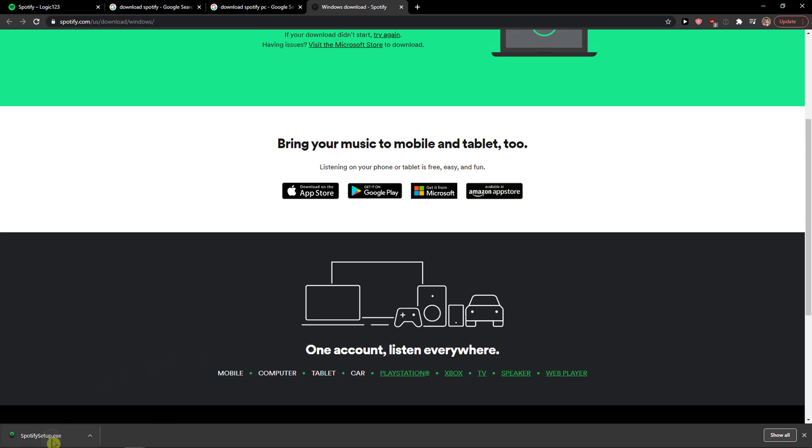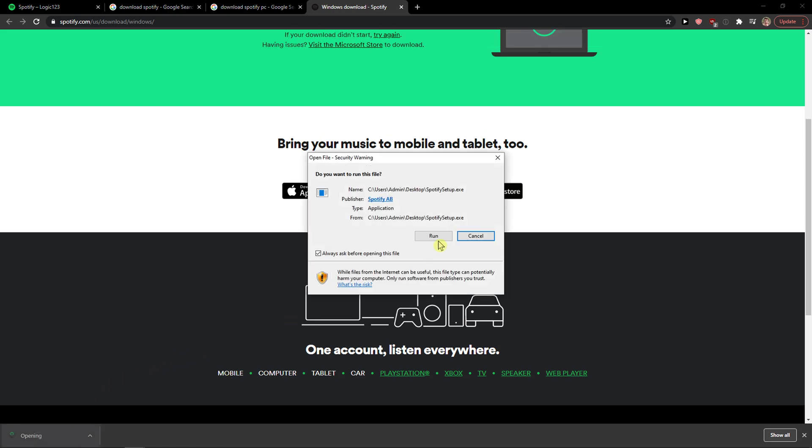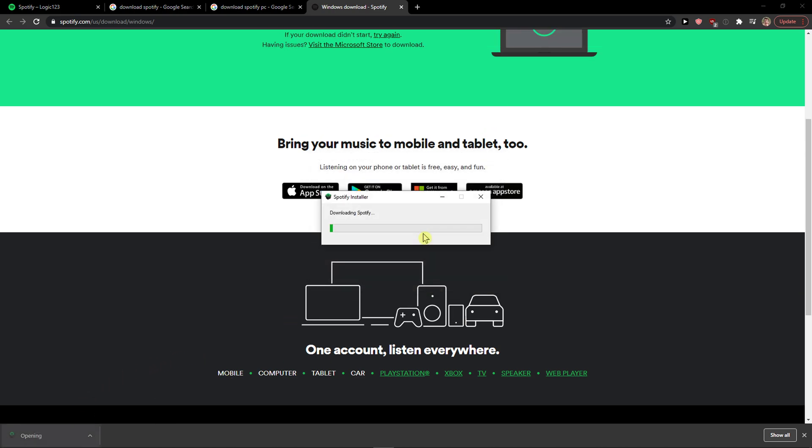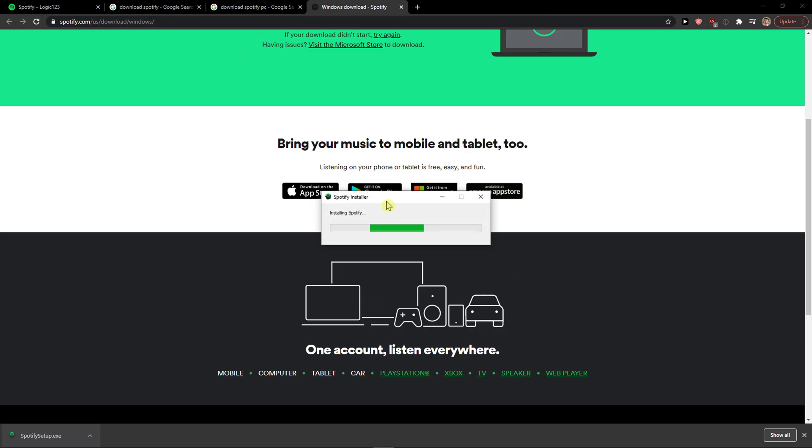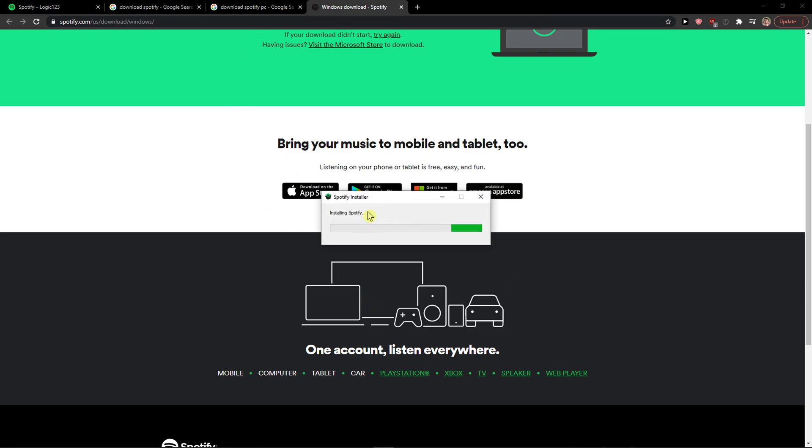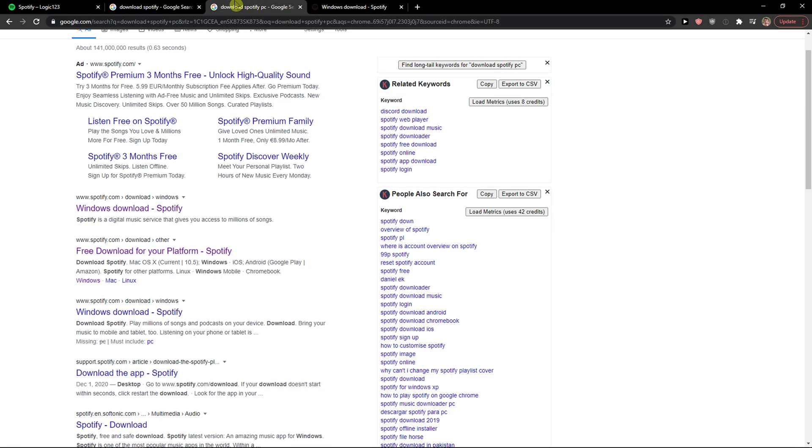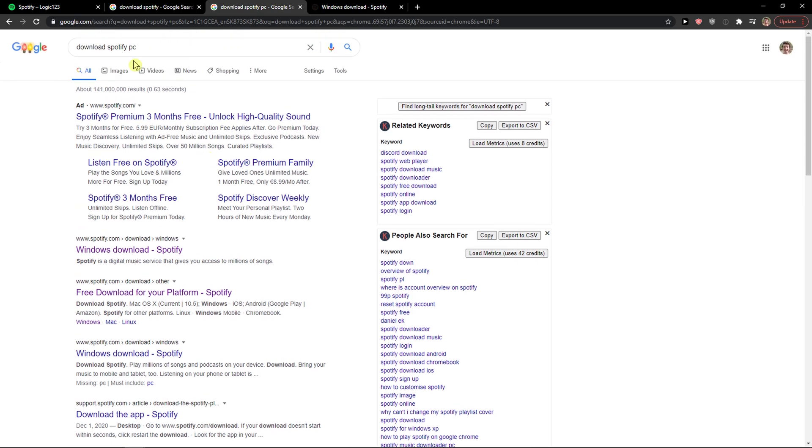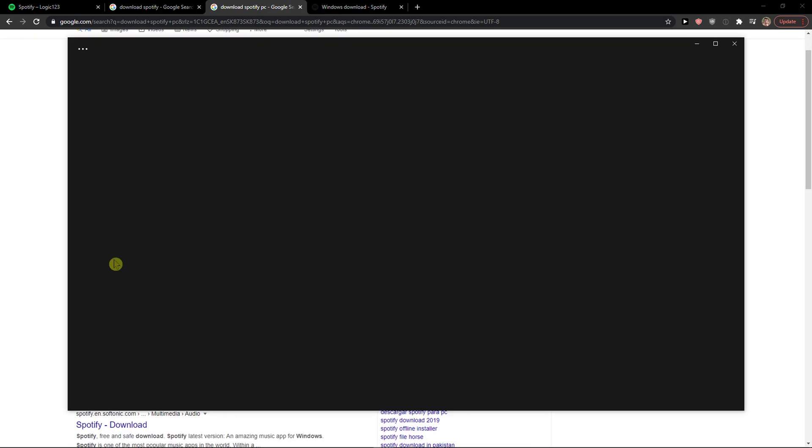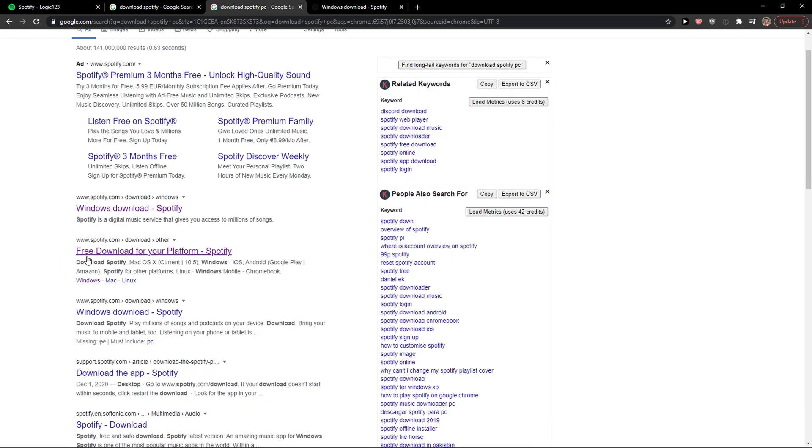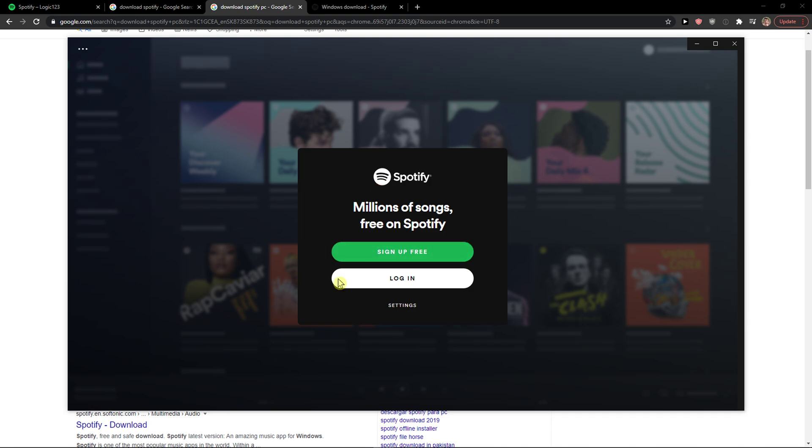So now just click Spotify Setup and it will start installing Spotify. Once complete, it's going to open straight away.